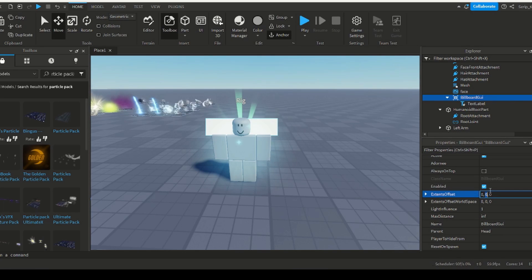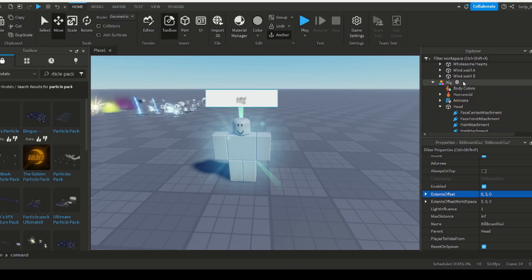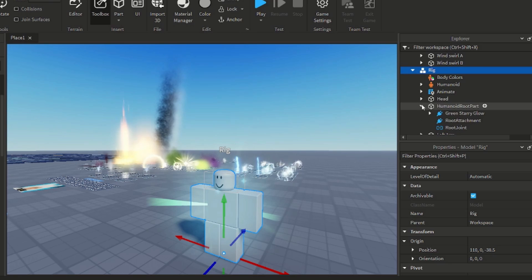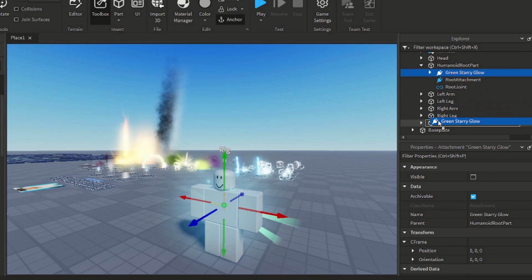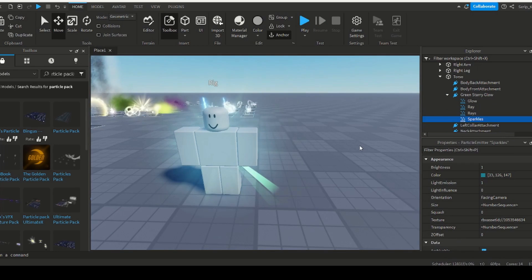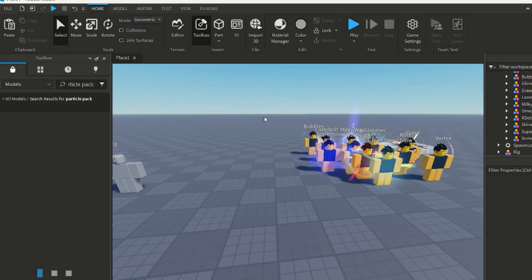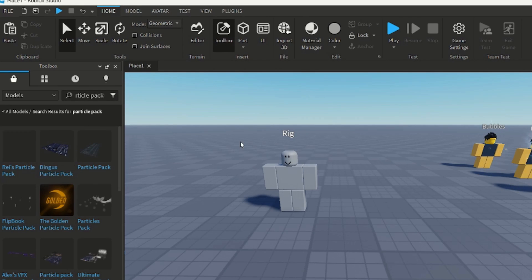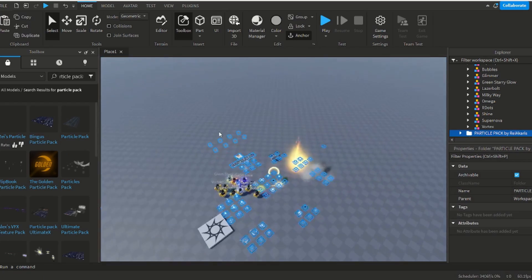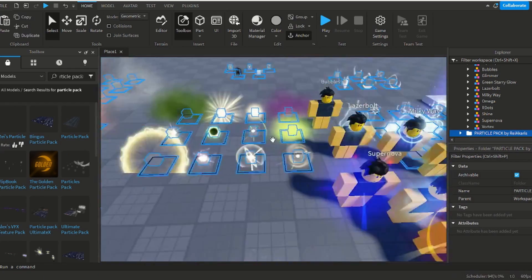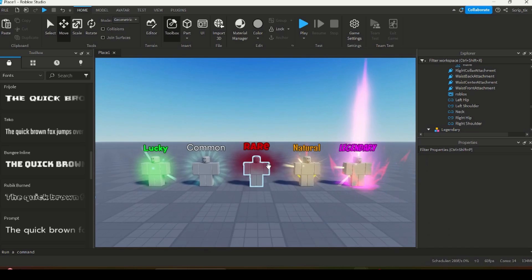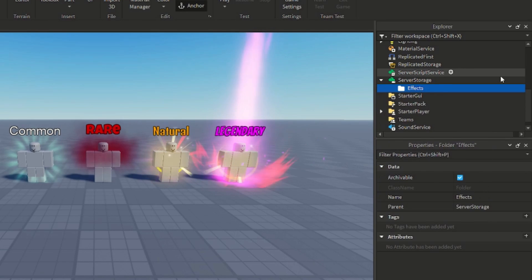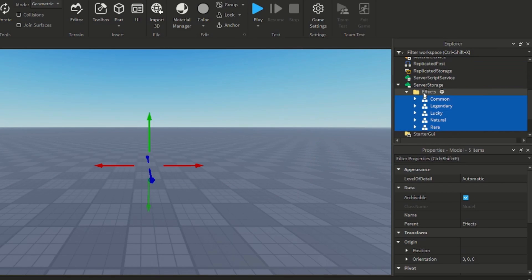Now, making the title is easy. The effects, however, are a different story. What I did was I had an attachment placed inside the character's torso with a bunch of particle emitters inside. Now, I'm no particle specialist, so I used the super secret hack to make the particles really quickly, which may or may not have involved the toolbox. At the end, I had five decent looking auras. I made a folder for them, and I threw it all into server storage.